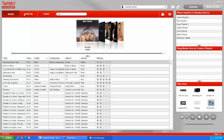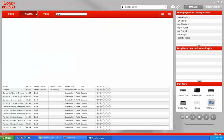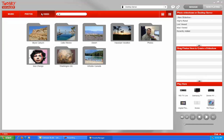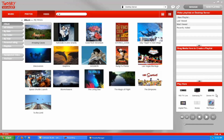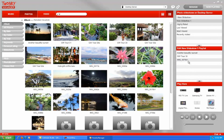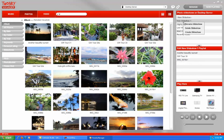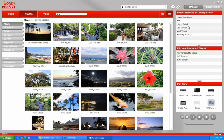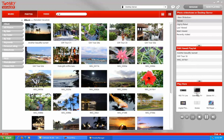Twonky Manager is available for Windows PCs. You can use it to manage all of your music, photos and videos, then stream your media to any device connected to your network. We've created a slideshow through Twonky Manager on our PC and now we can beam it to the Samsung TV which is connected directly to our network. We just select our slideshow, drag and drop down to our Samsung TV icon, and it plays automatically.